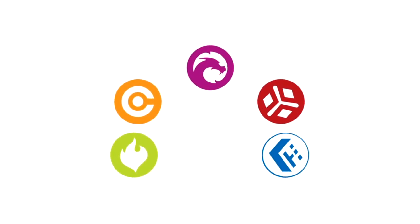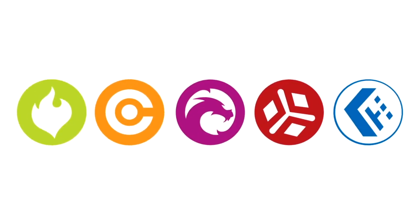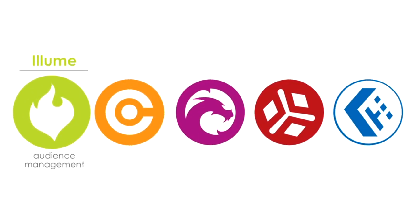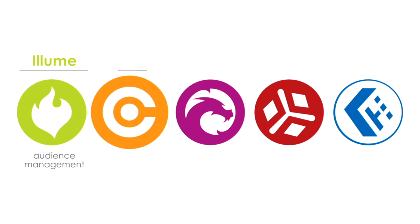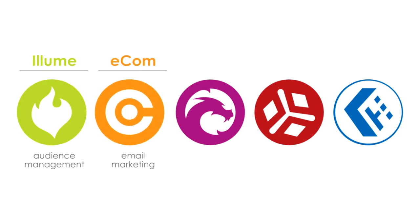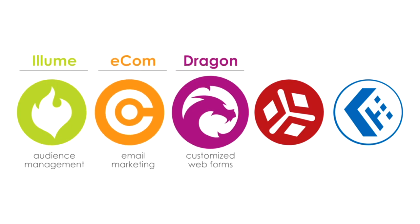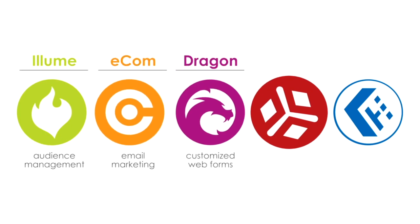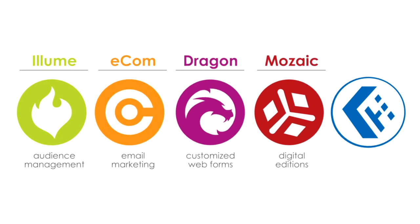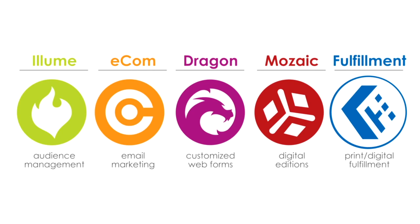The service suite includes tools for comprehensive audience management, email marketing, customized web forms, digital editions, and print and digital fulfillment.